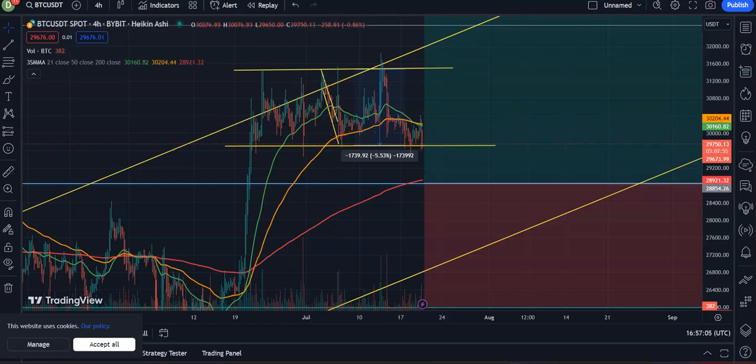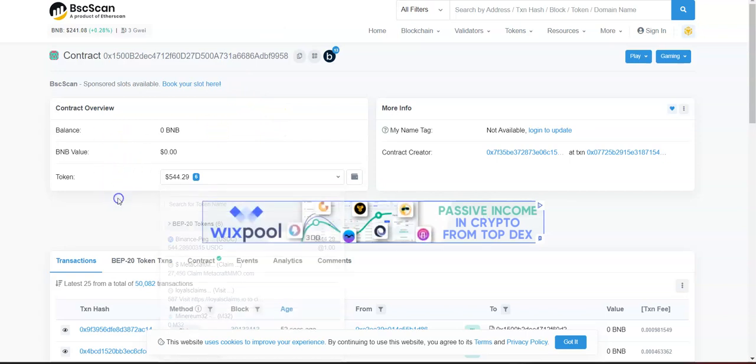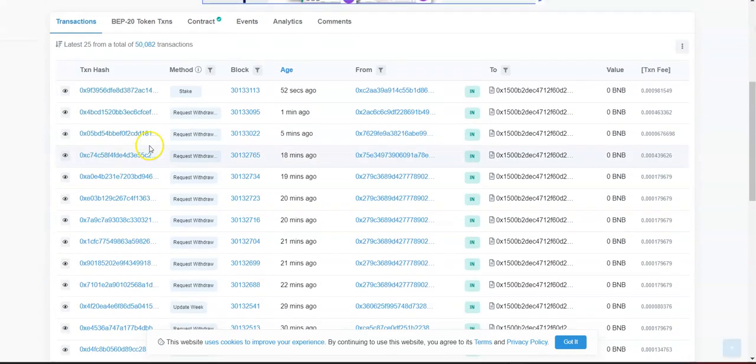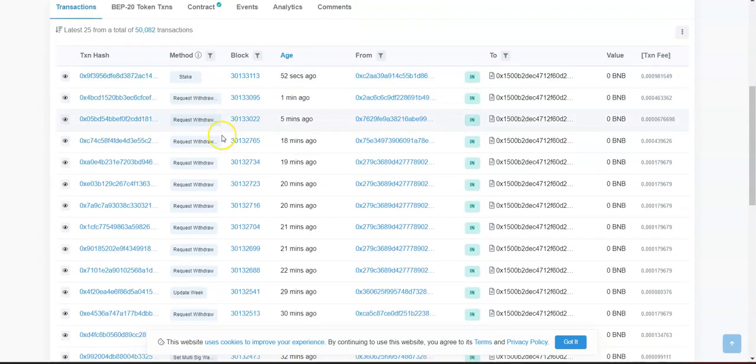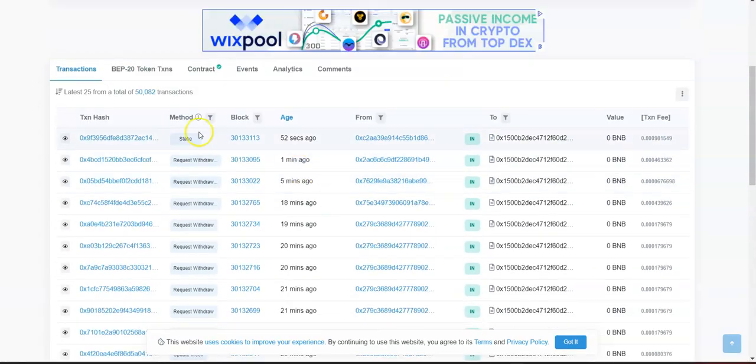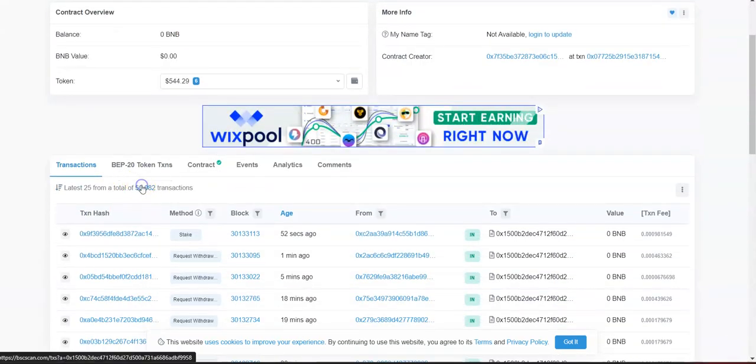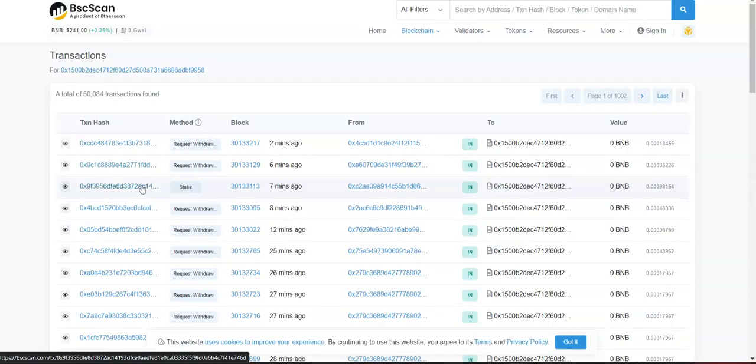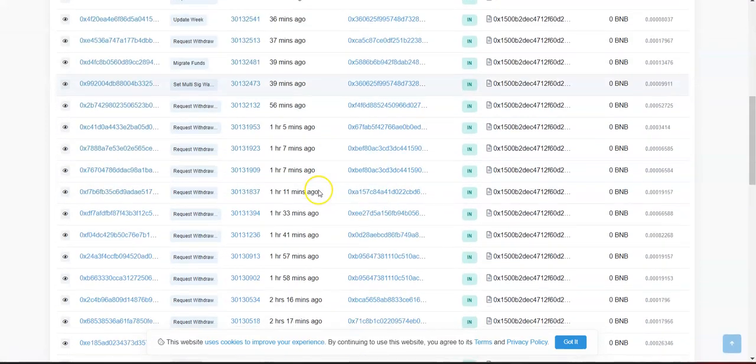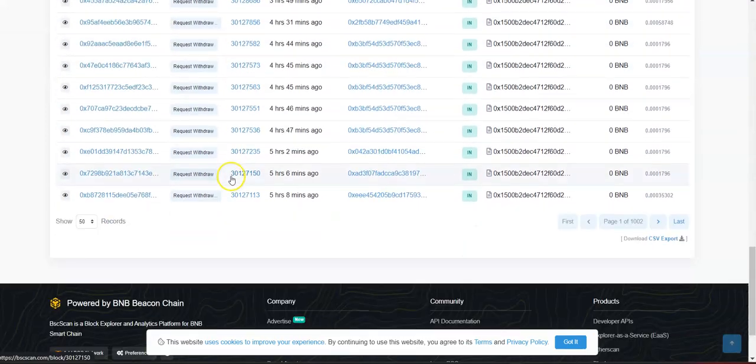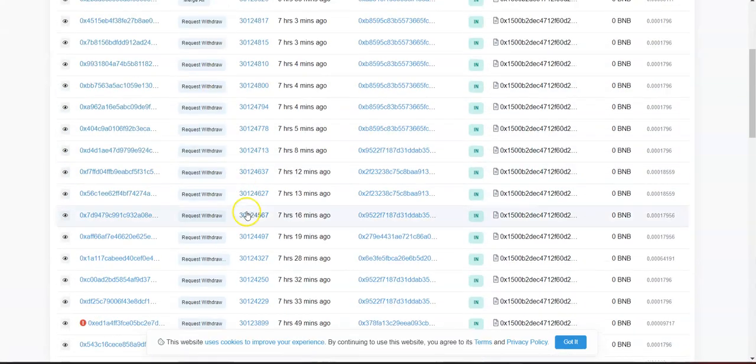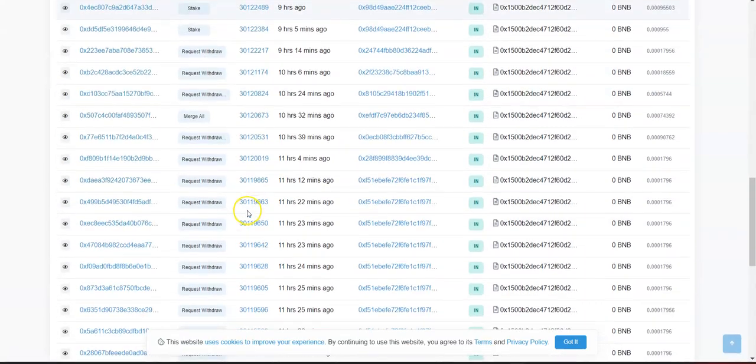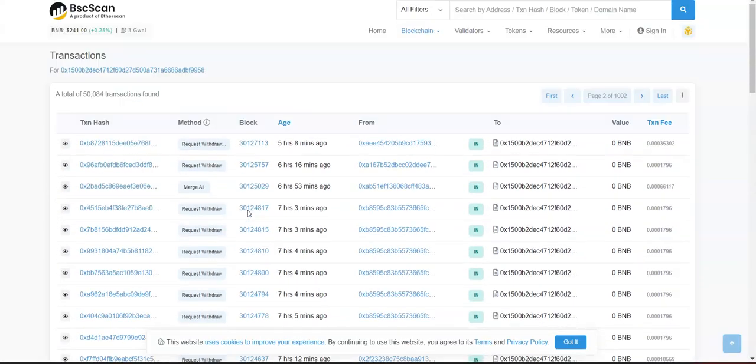If you come over here to the smart contracts, we can see lots of requests to withdraw. People just want to get out. As you can see right here: withdraw, withdraw, withdraw. Request withdraw - that means people are clicking unstaking. People want out.